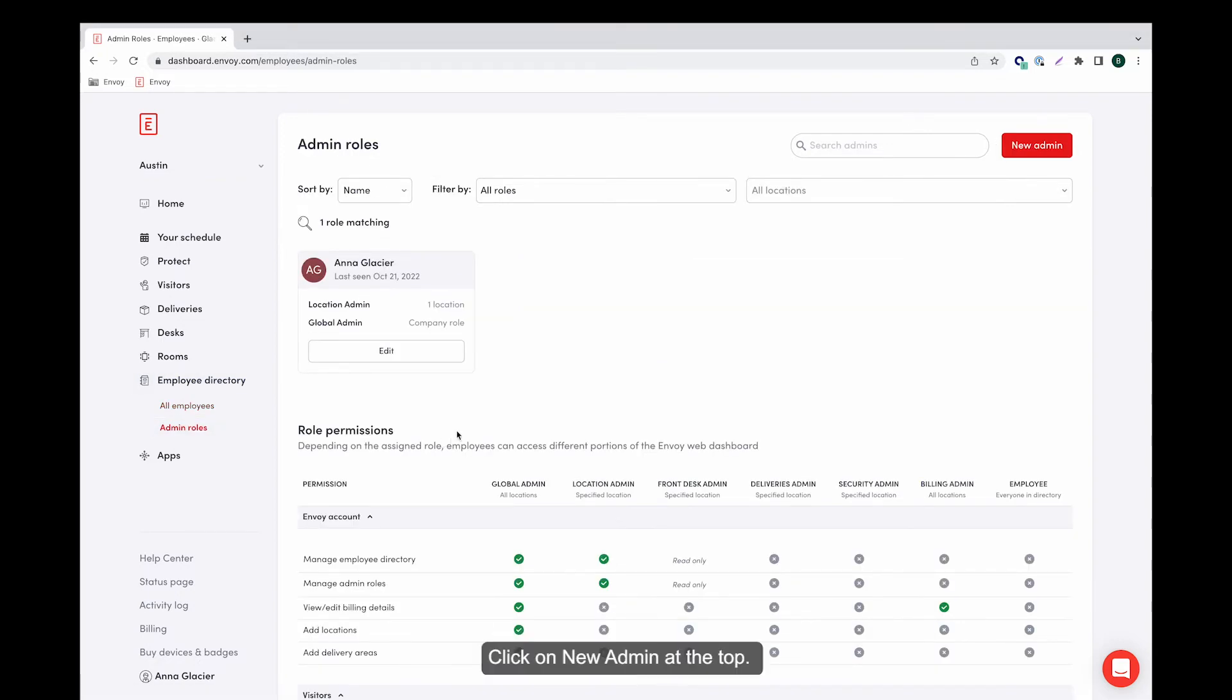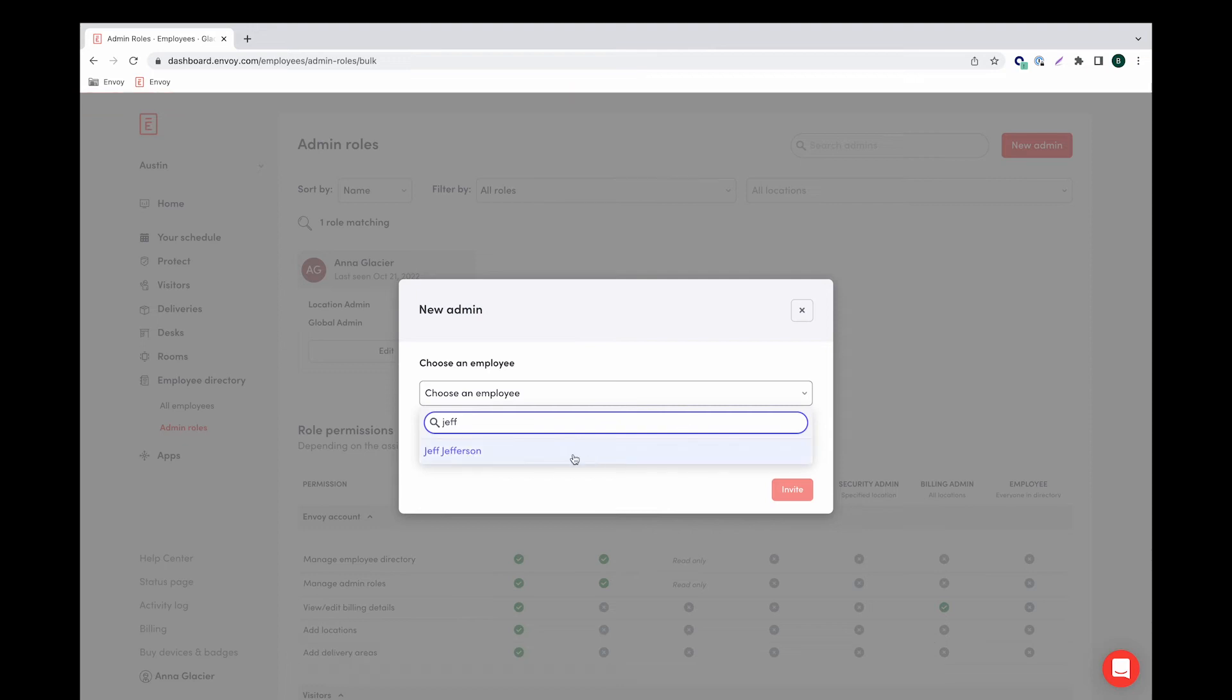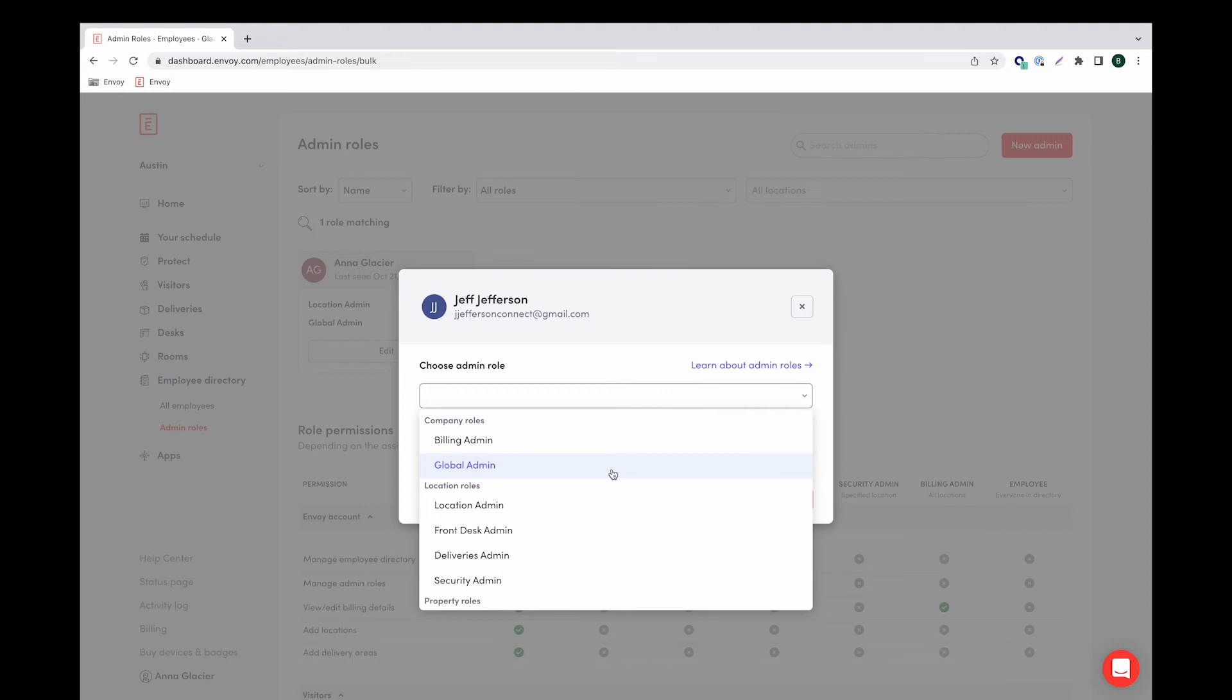Click on new admin at the top. Begin typing the employee's name and select the correct name from the list. On the next screen you can select the role that you want to assign from the drop-down menu.